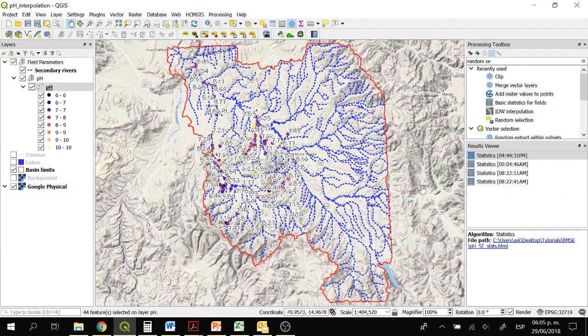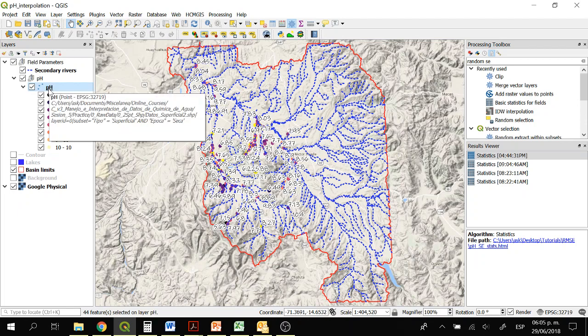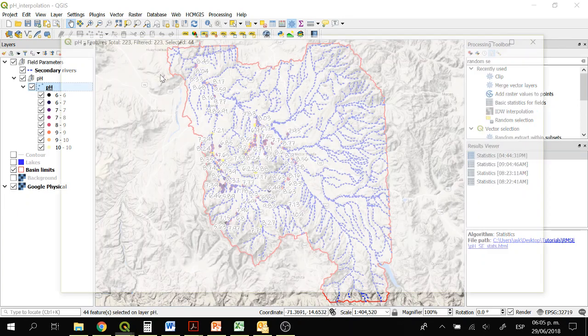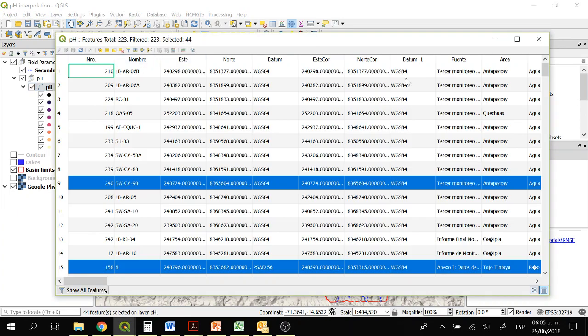Hi everyone, welcome to this tutorial. In this tutorial we are going to learn how to calculate the root mean square error, and to do so we are going to use this layer of pH. This layer has several water quality parameters but we are going to be using pH.